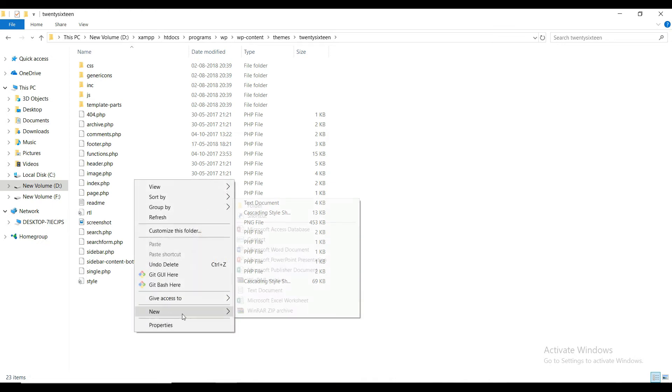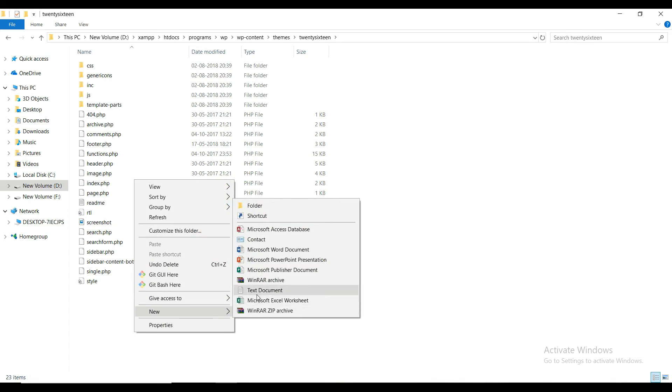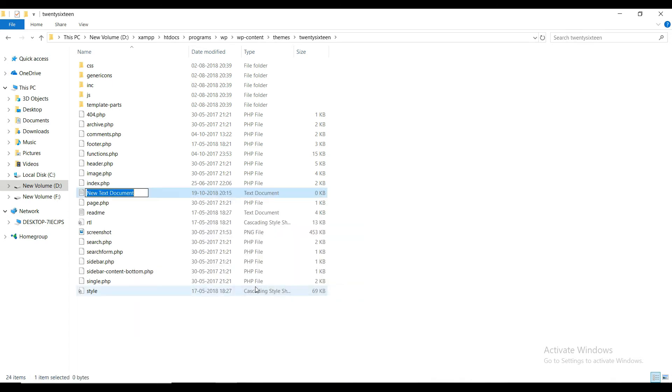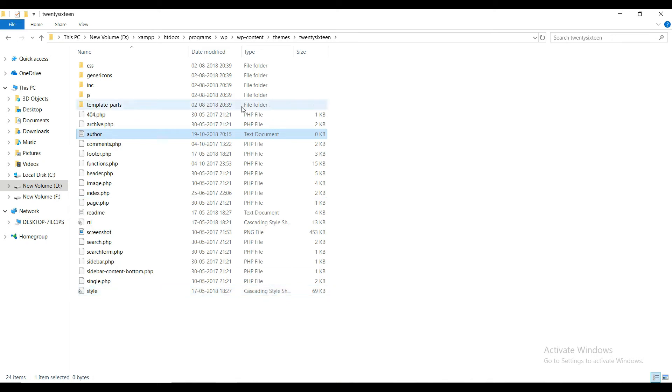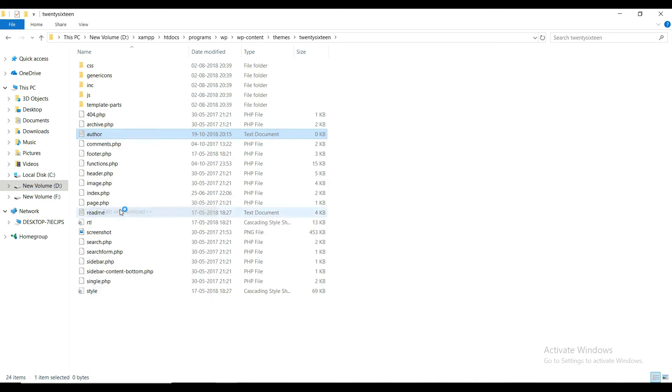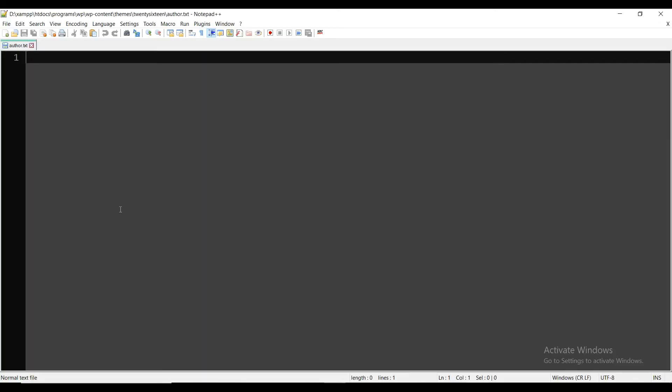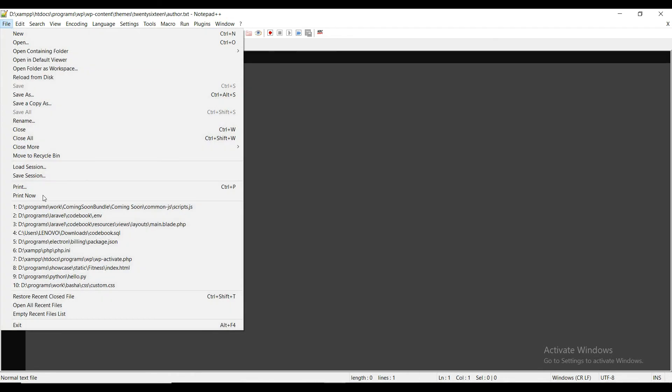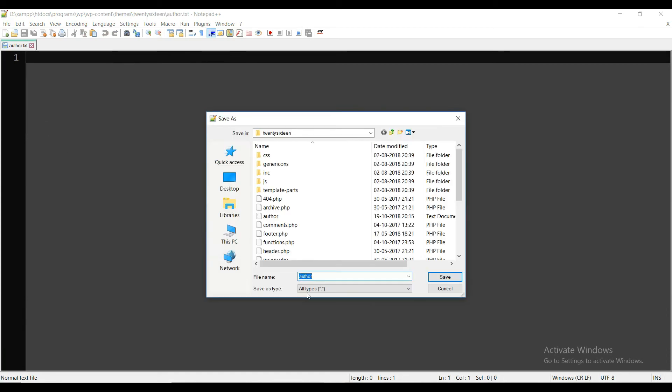So here I have created the author file. By default, it is a text document. Now open it using your favorite text editor. Here I am using Notepad++.